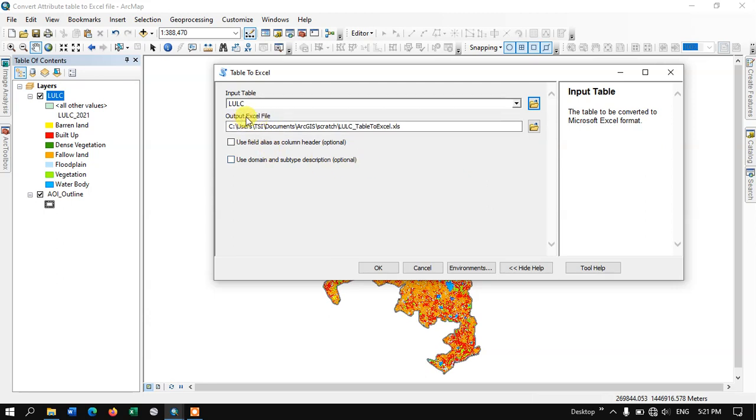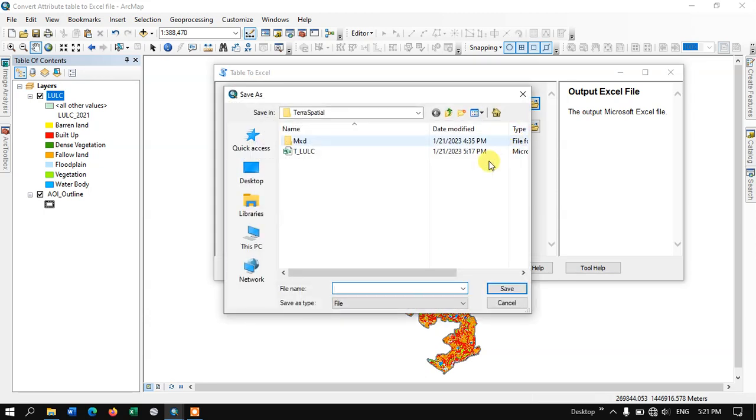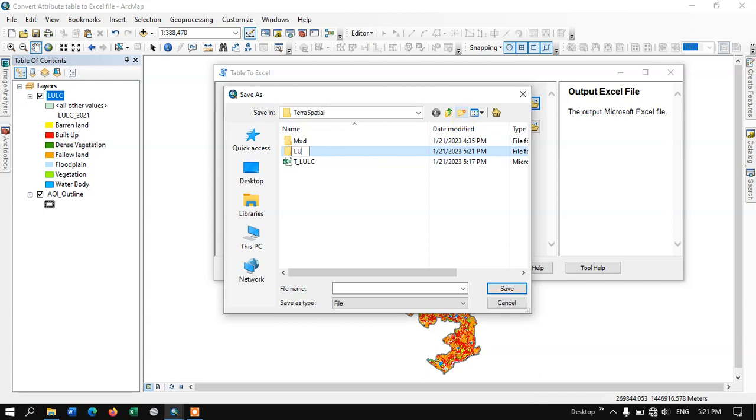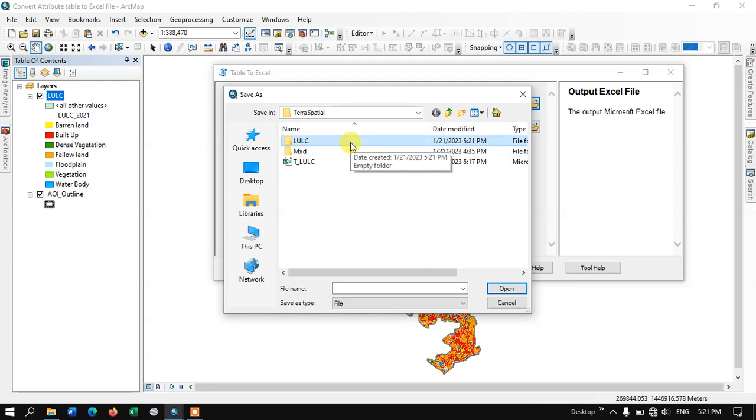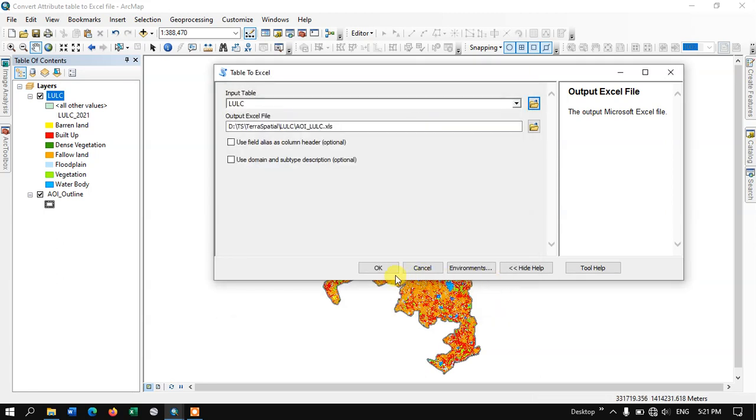Finally, we are going to give the output location. Let me use this button and choose the output location. Let me create a folder for it and type in LULC. Here I am going to save it and hit the button Save. Finally, click on the option OK.